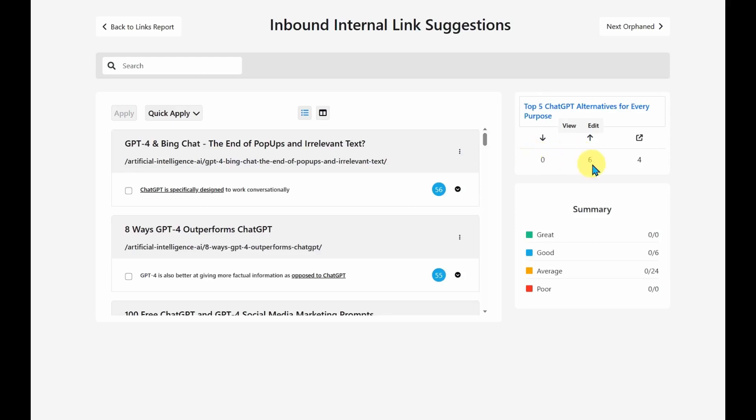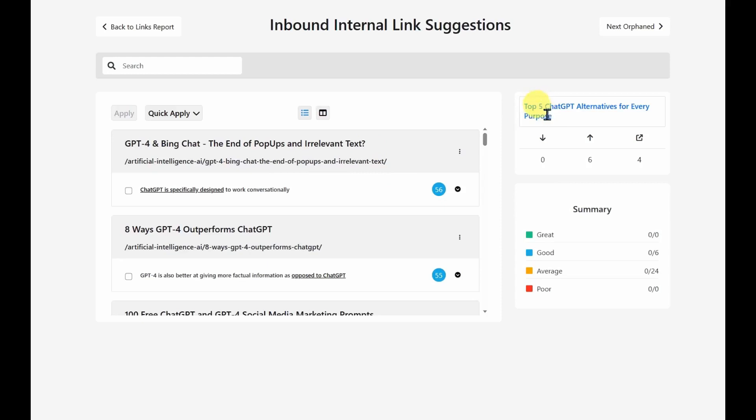So it tells me here that I've got six outbound links to other articles and four external links, but I've got no articles linking to this article itself. So when I add links here, it's not editing this article.